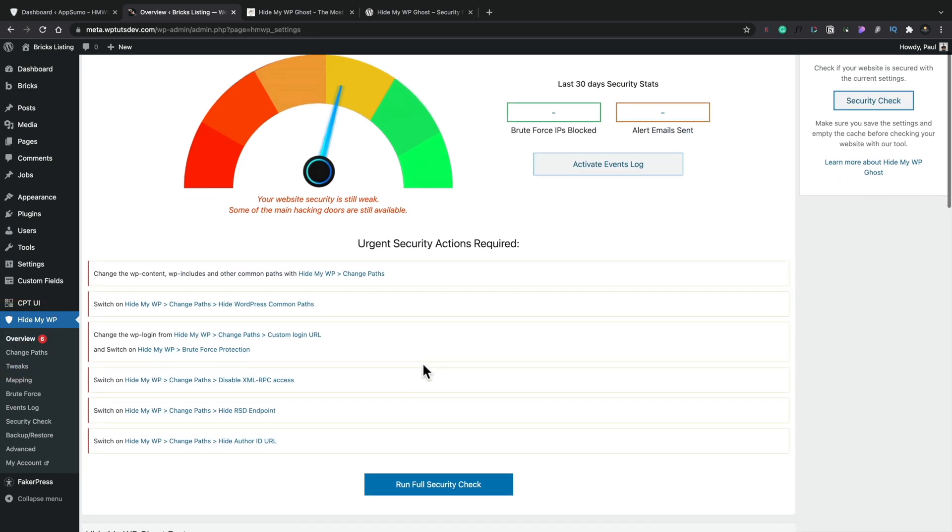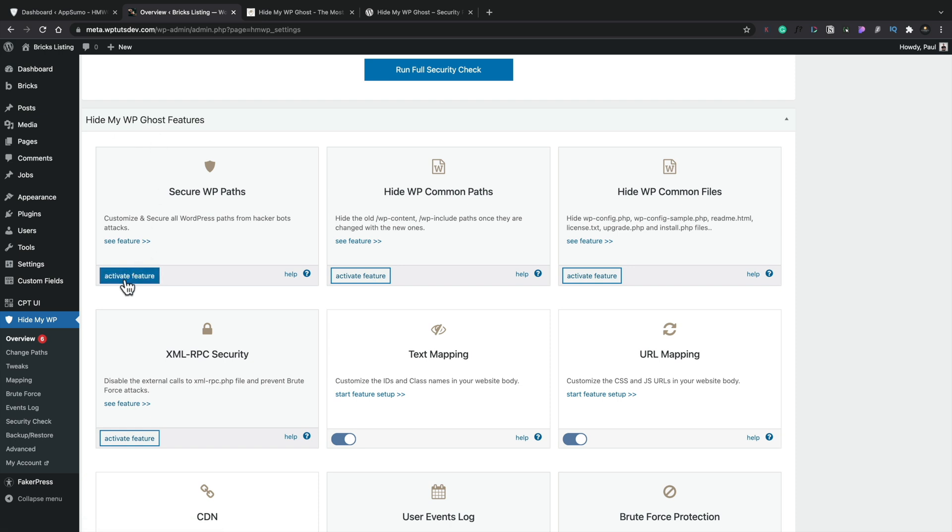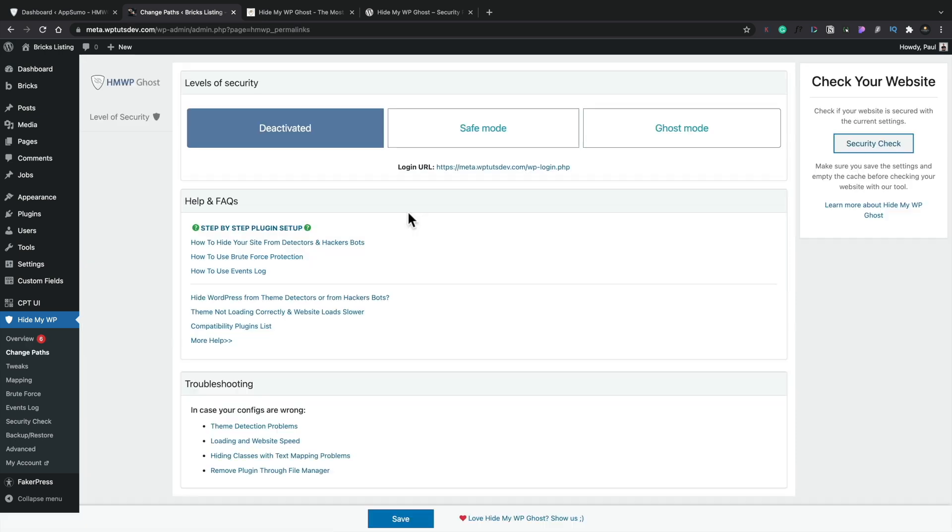Let's go to our overview. I'm going to look inside there. So let's just say activate secure. Okay. Hide WP ghost features. Let's try it and see what happens. Activate this feature. Oh, okay. Right. So this is where it kind of does it.